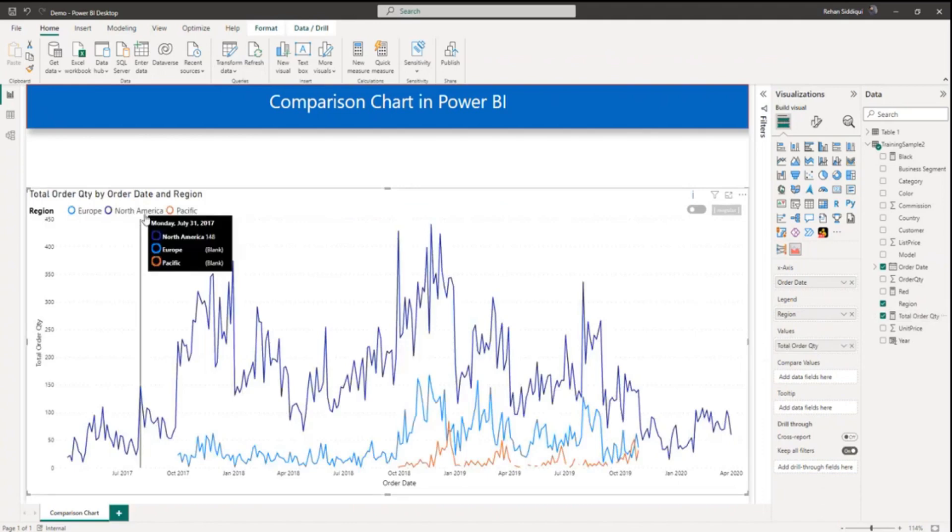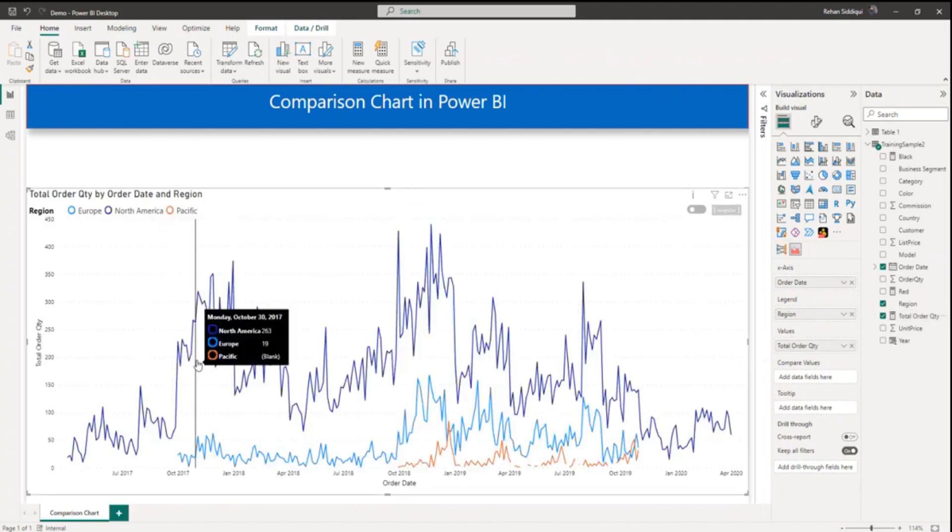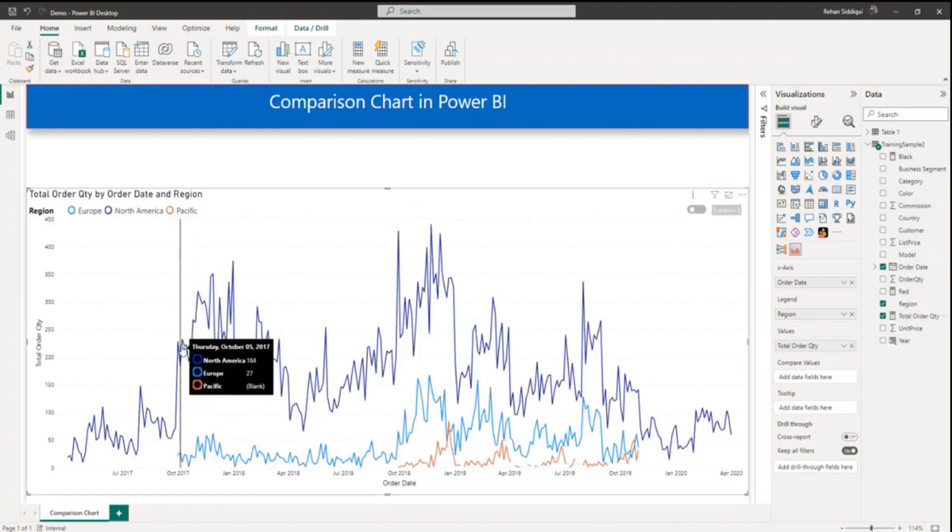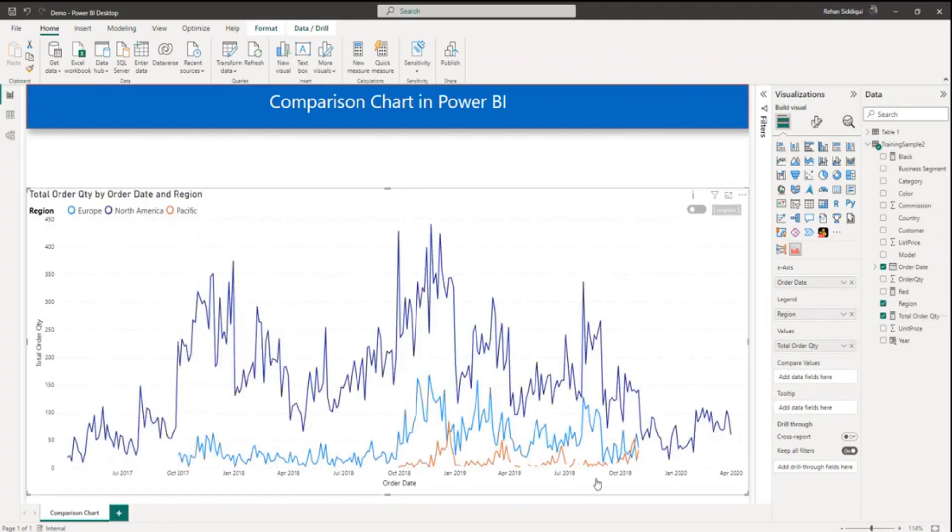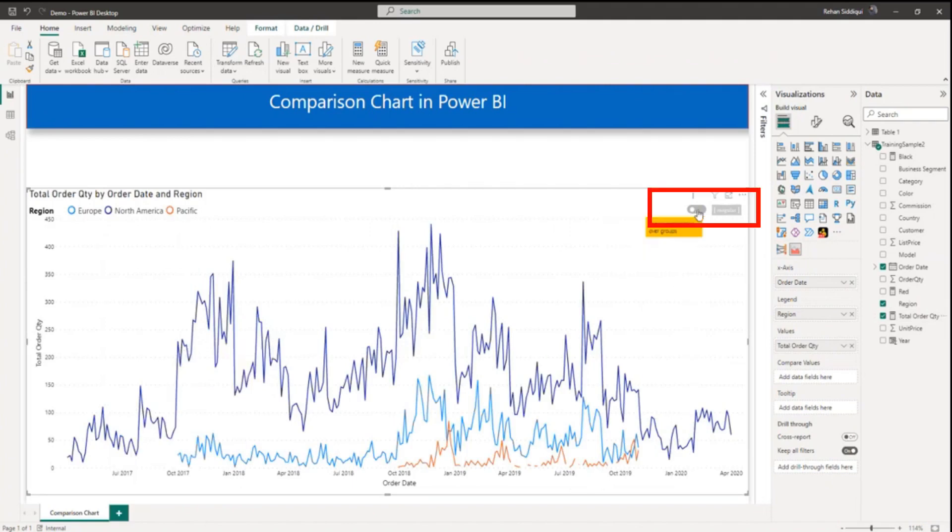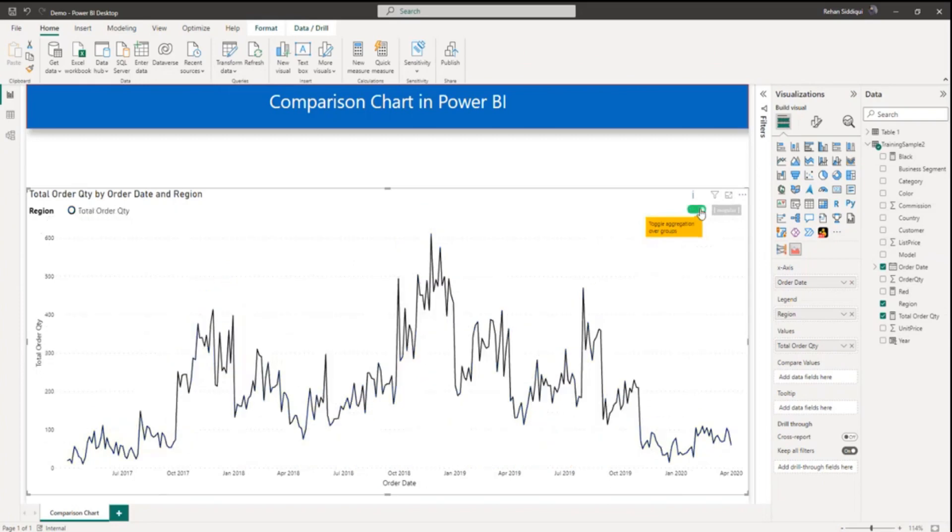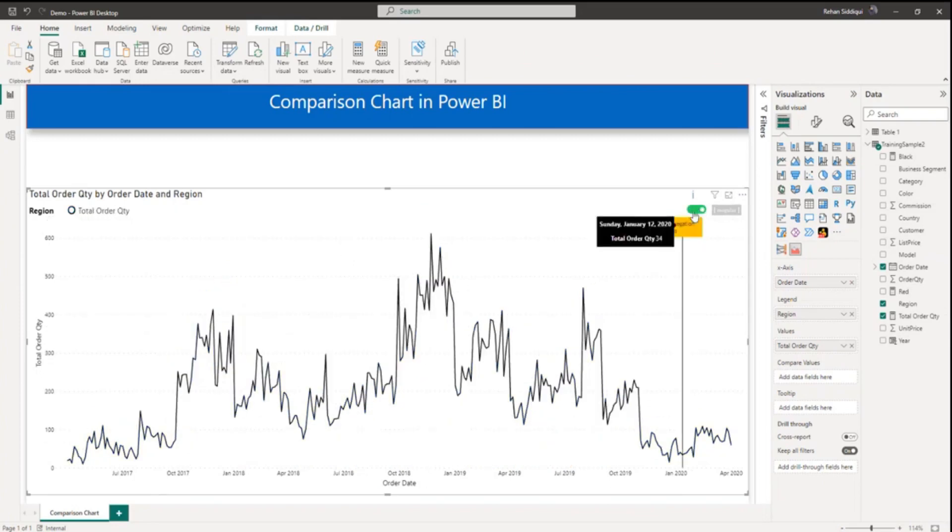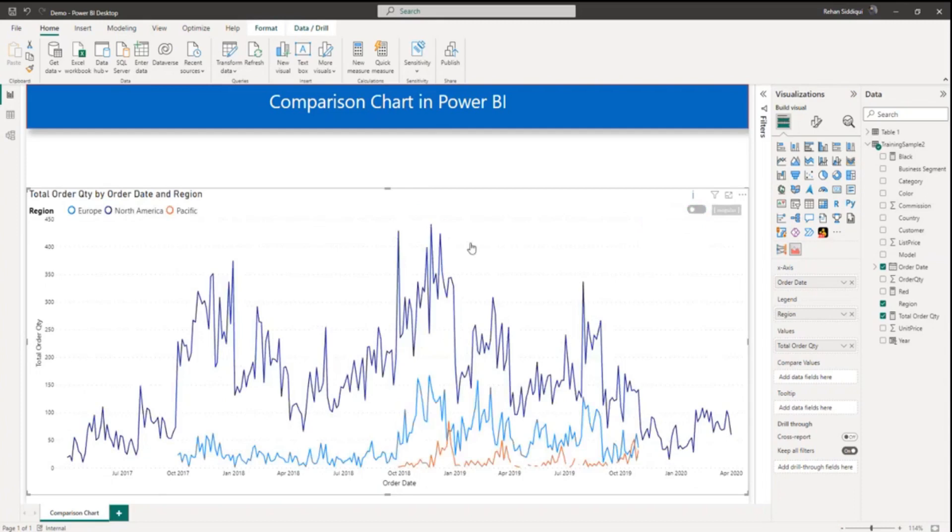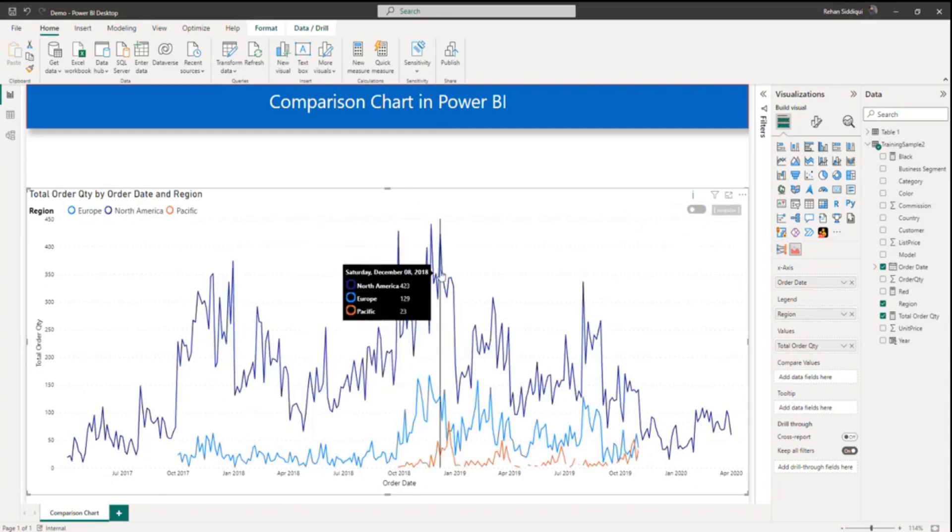So here you can see region wise total order quantity by month. And here you can see one toggle. If you click on the toggle, here you can see total order quantity. And here you can see region wise order quantity.